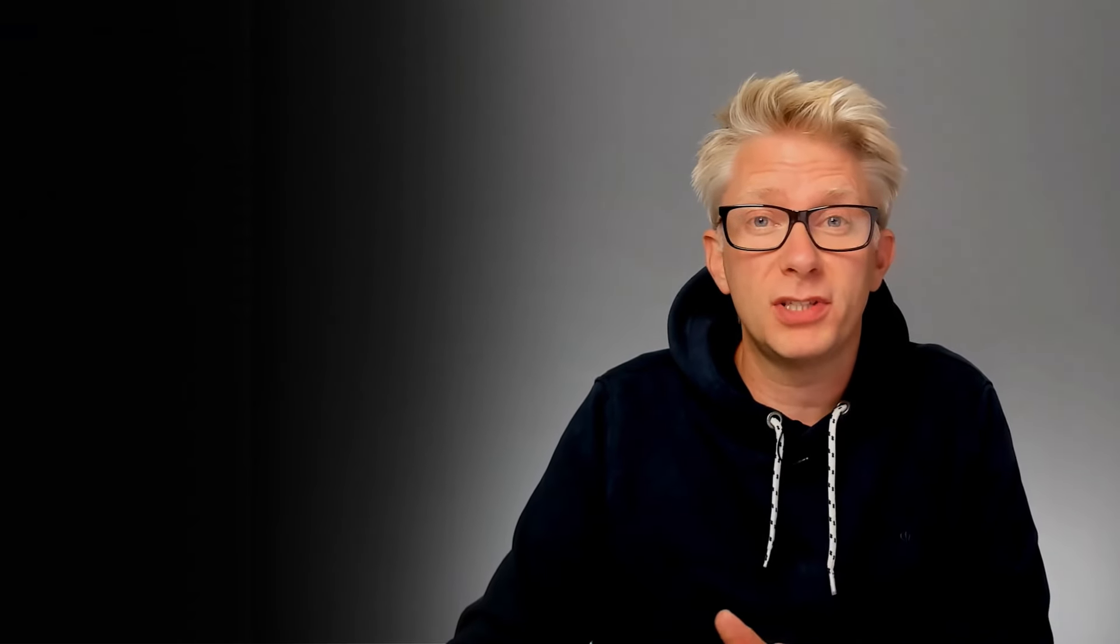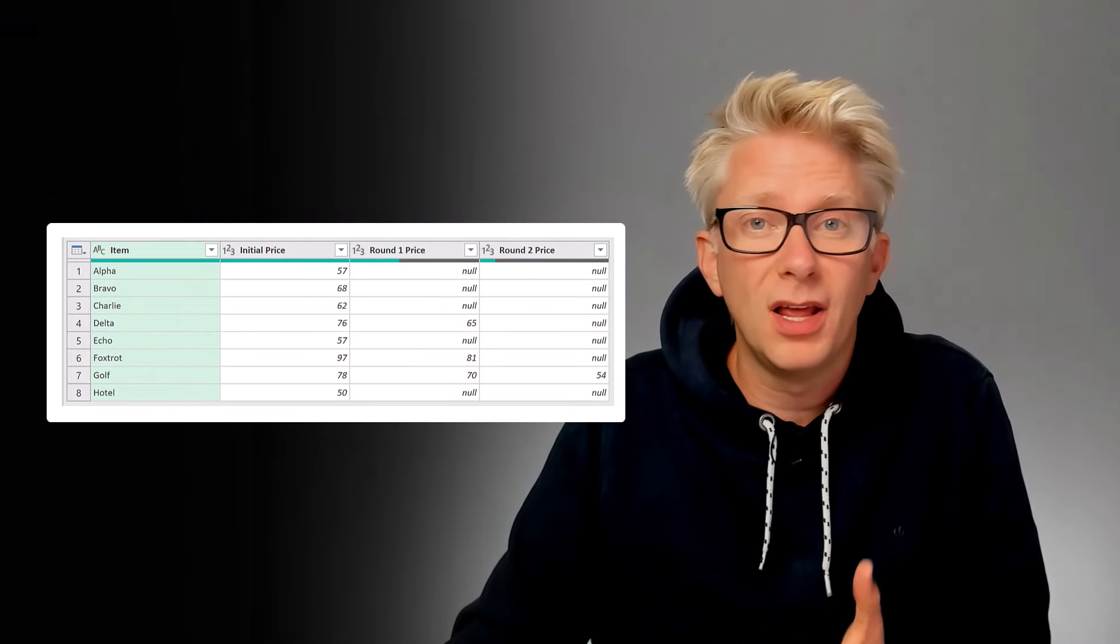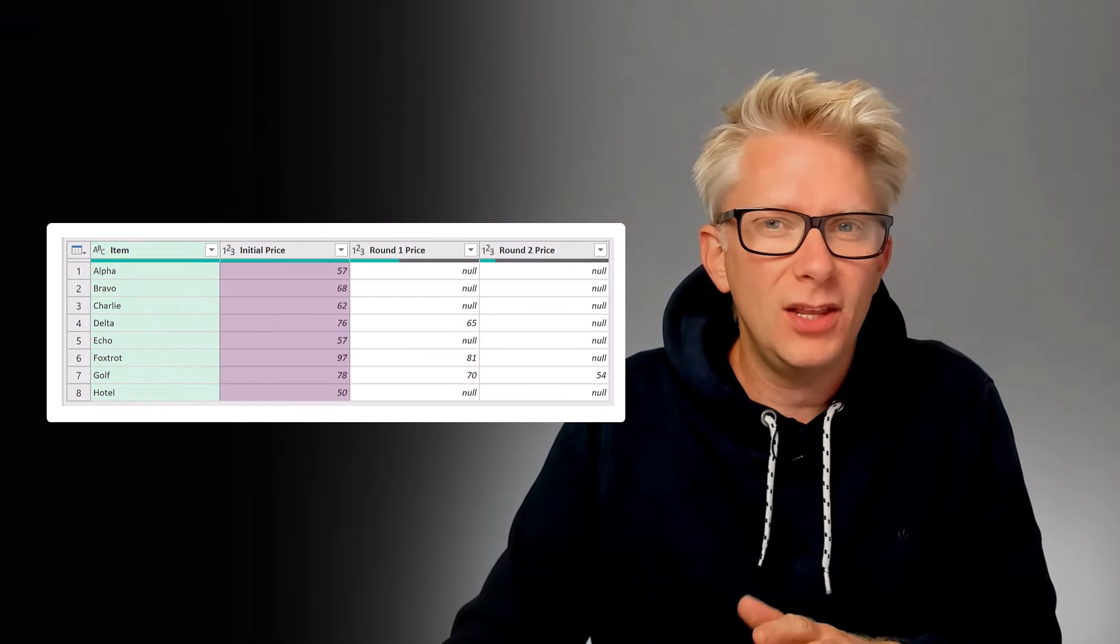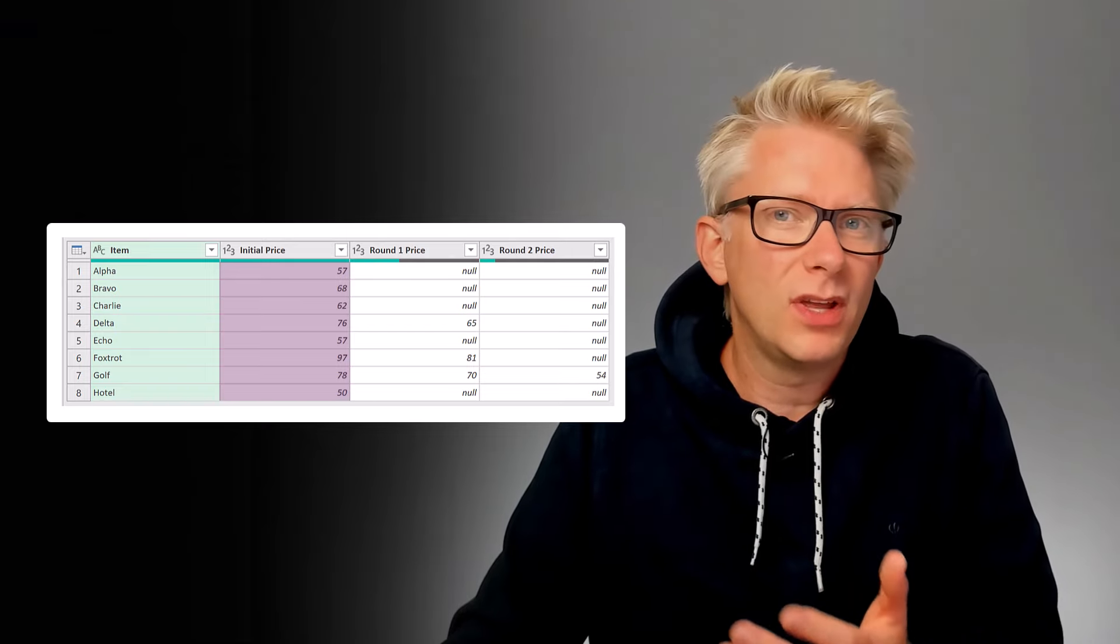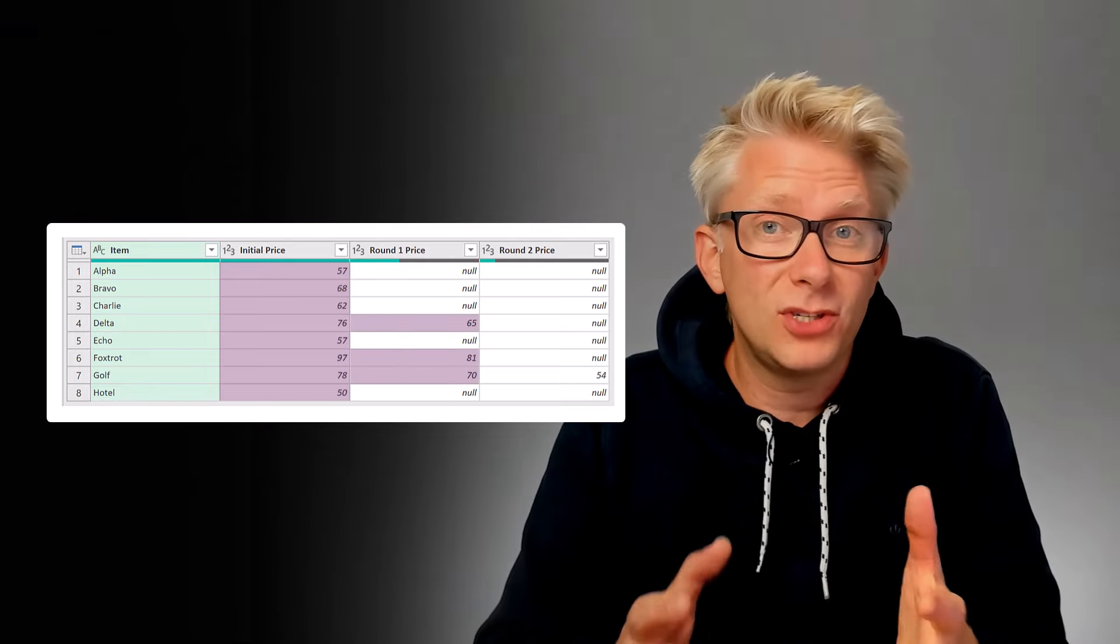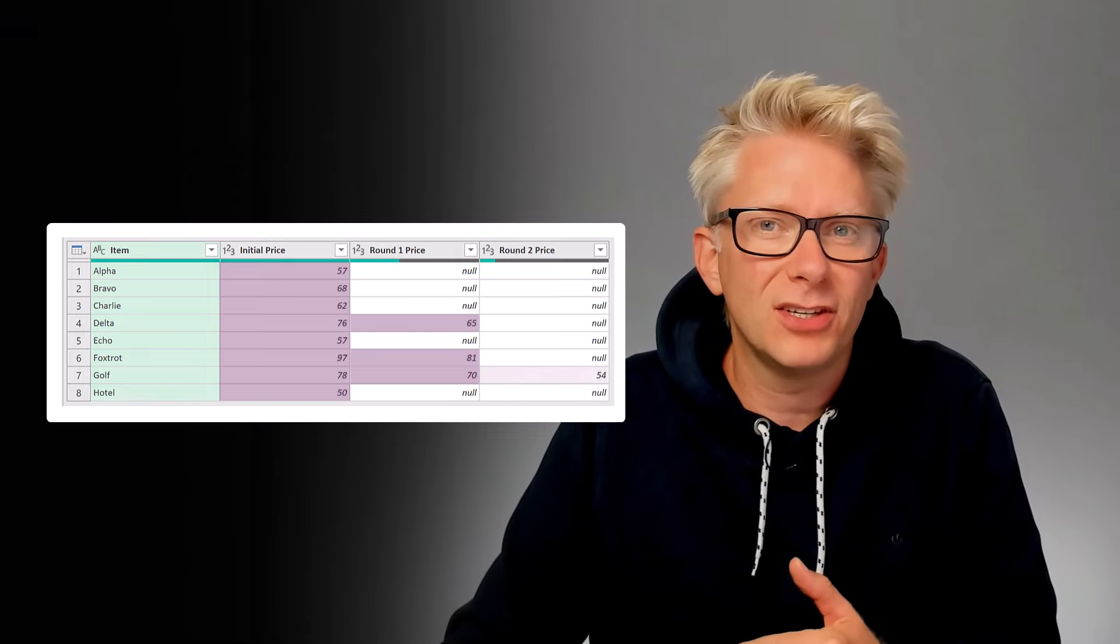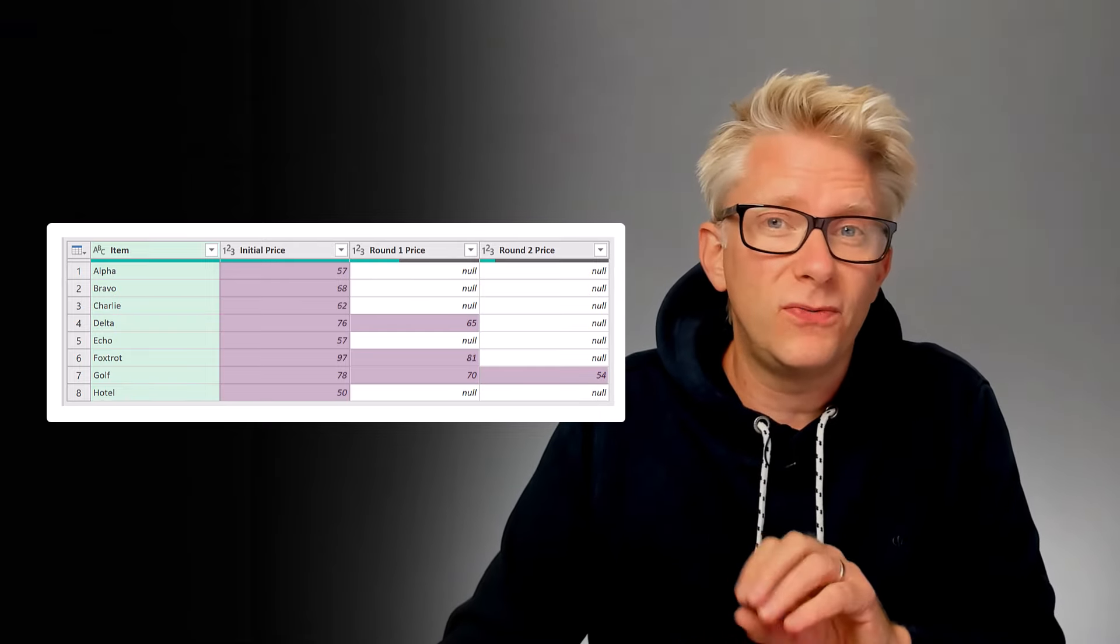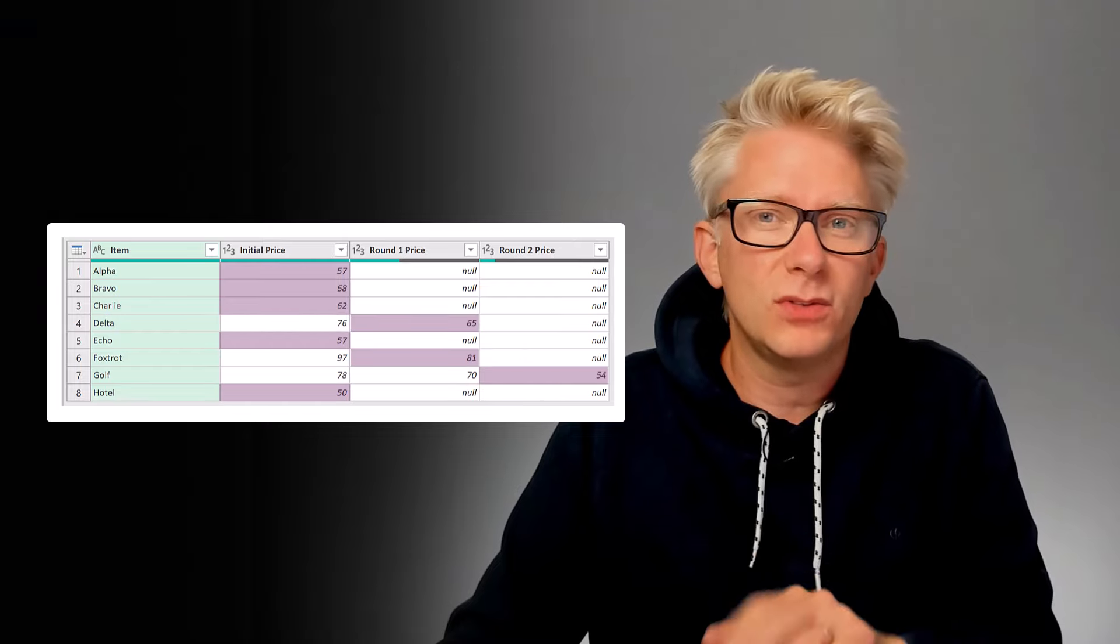In this example we're looking at what might happen with a negotiation process with eight suppliers. So for example they might all give us an initial price. Then we negotiate and some of them will give us a better price. Then we negotiate again and some of them then might give us an even better price. And we want to find out what's the final price that we can use. Unfortunately because we didn't get a price in every single round we have a lot of null values.